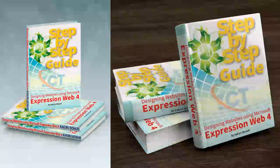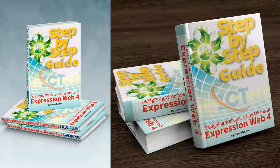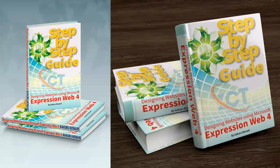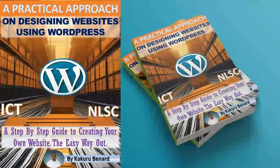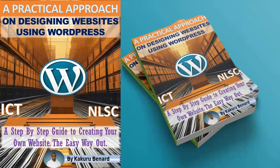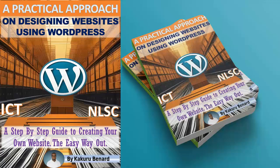Grab a copy of those books. There is also designing websites using Expression Web, step by step. It is a guide to creating your website the easy way out. Those who love WordPress. We are saying WordPress is one of the leading content management system on planet Earth. This means that WordPress is the best when it comes to designing websites. You can easily host them. Grab a copy of Designing Websites using WordPress. It is a step-by-step guide to creating your own website the easy way out.